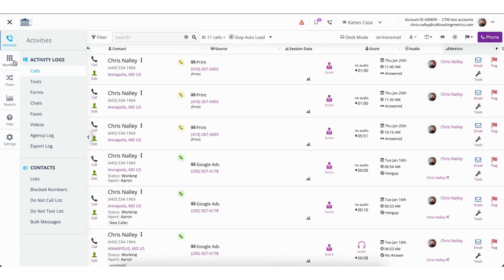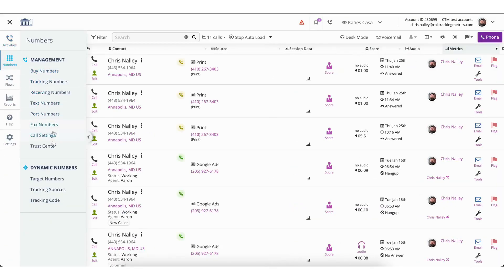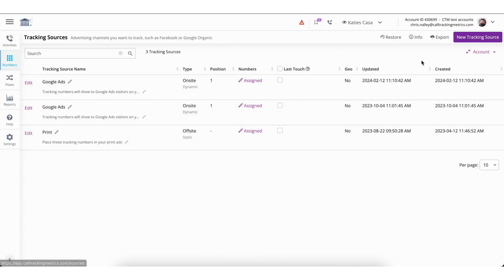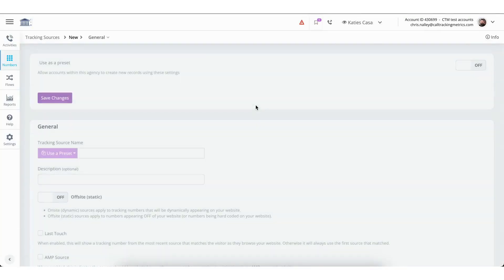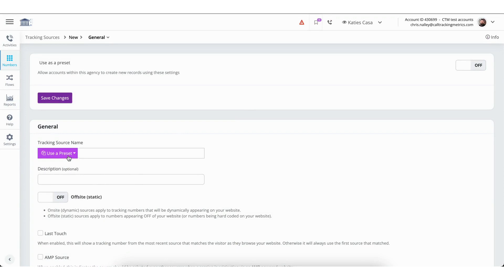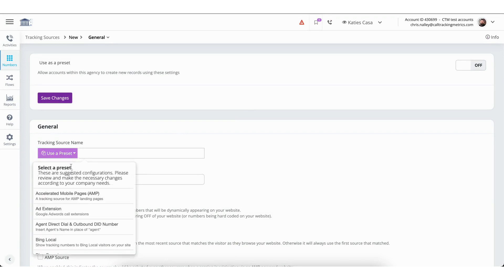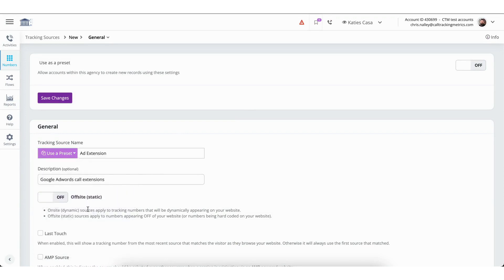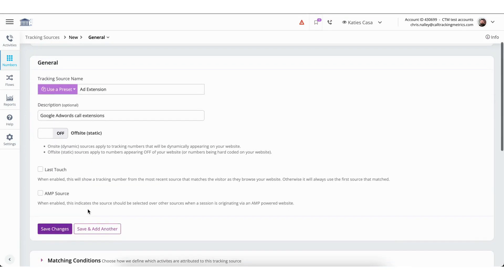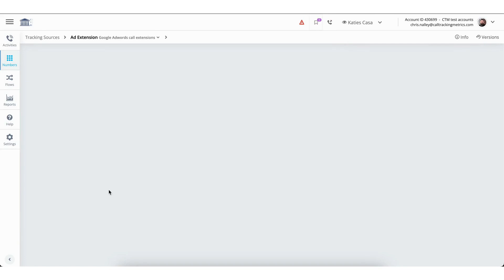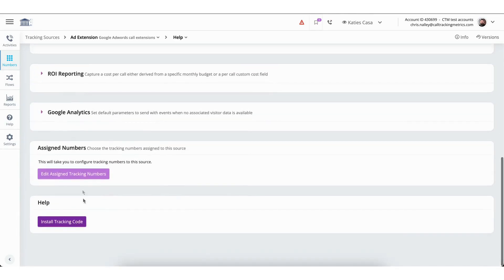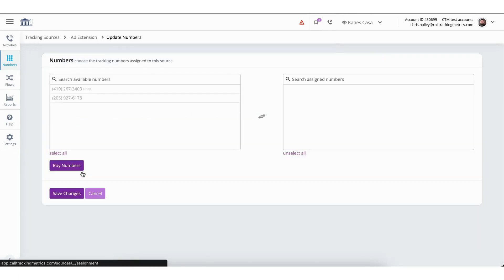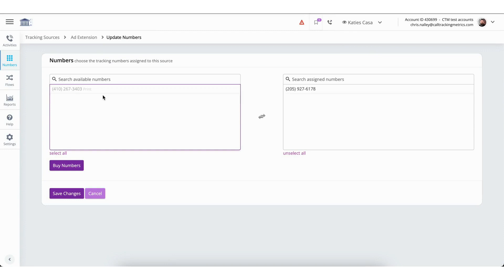Next, we will set up a source for ad extensions. Similar to the Google Ads source, we will navigate to Tracking Sources and select New Tracking Source. From here we will once again use one of the presets created by Call Tracking Metrics called Ad Extension. Once you have saved the new tracking source and assigned a tracking number to it, be sure to then use that same tracking number in your Google Ad Extension.